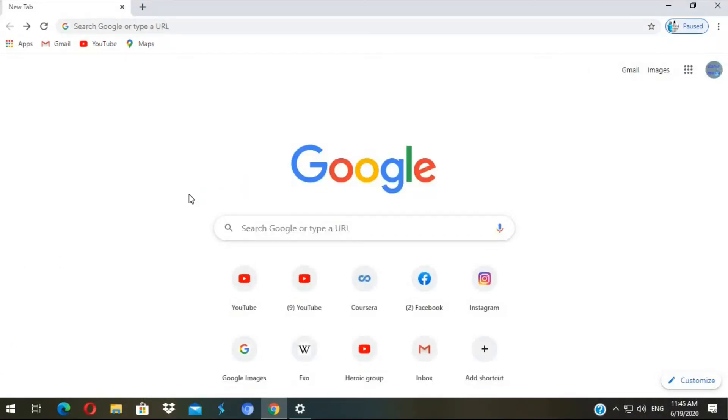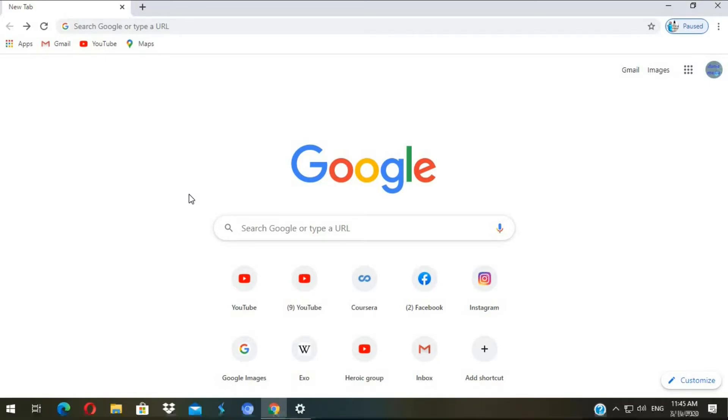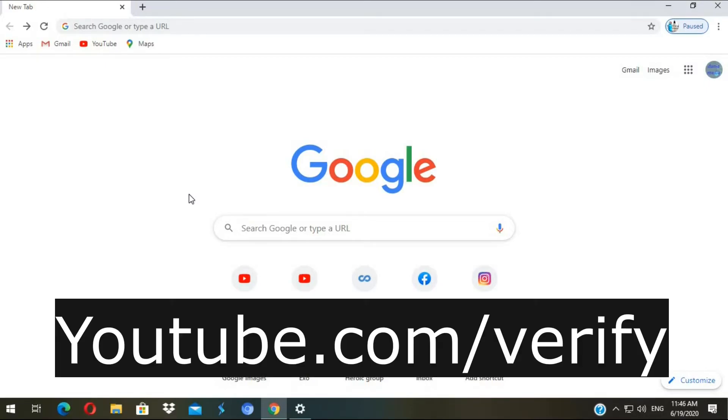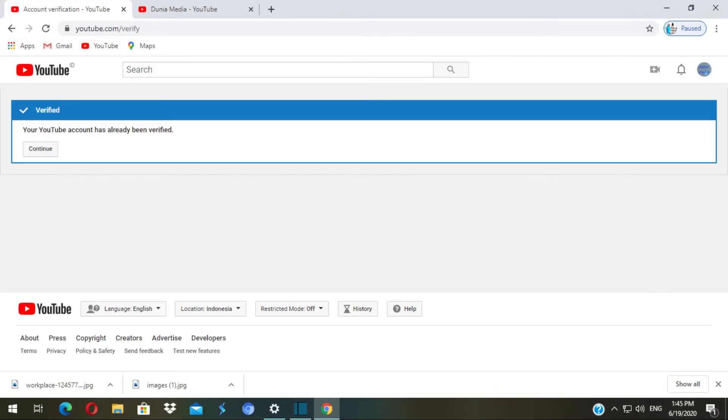However there is actually an easy way to upload a custom thumbnail from the very start of your channel. What you have to do is go to youtube.com slash verify. Verifying your channel is a very simple process and very important.